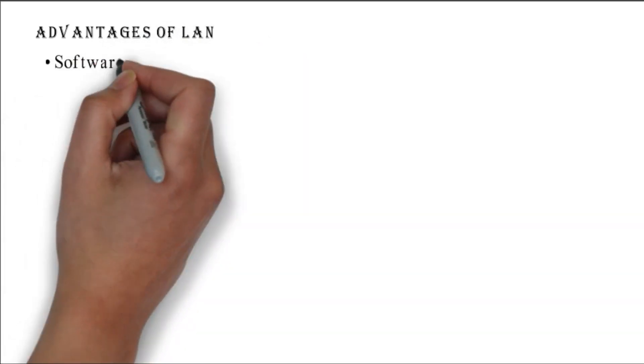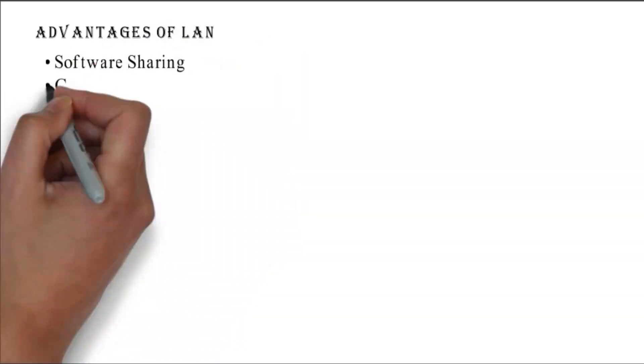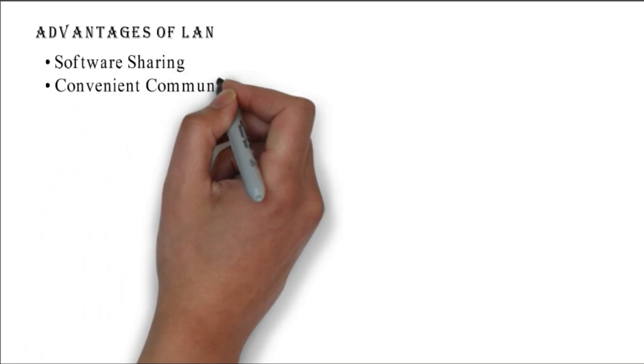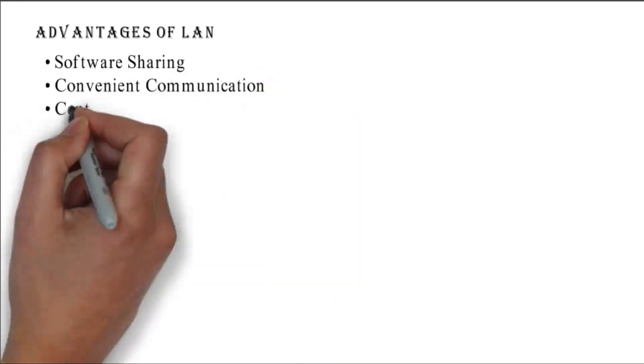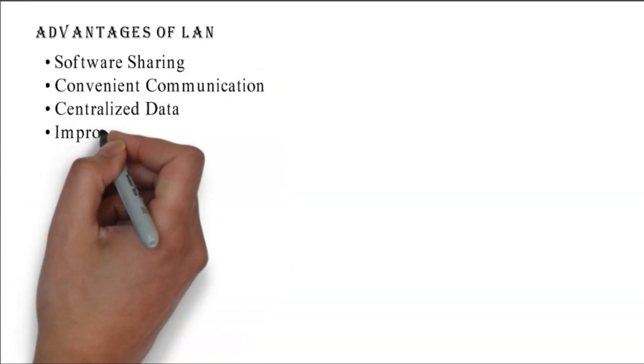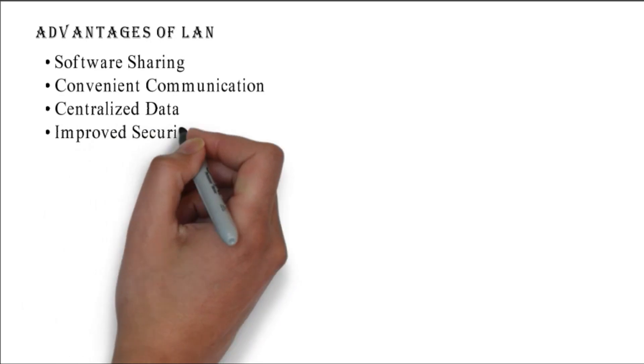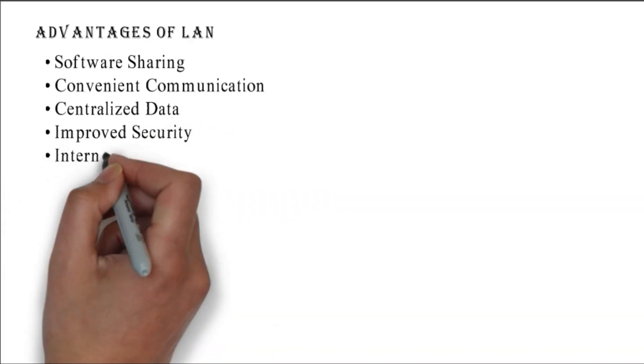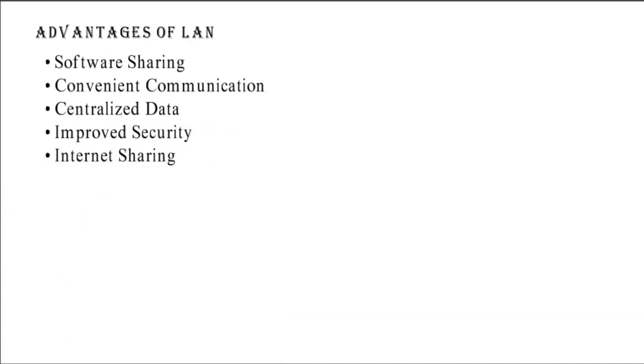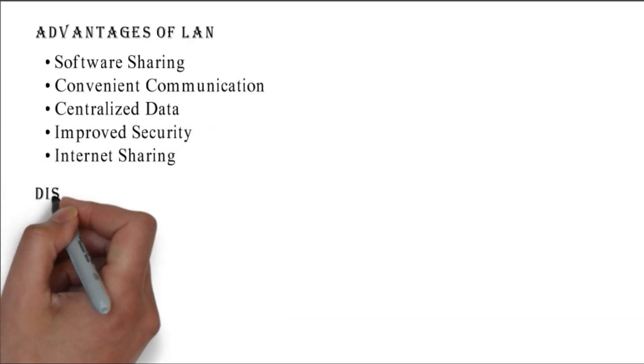Advantages of LAN: software sharing, convenient communication, centralized data, improved security, and internet sharing.